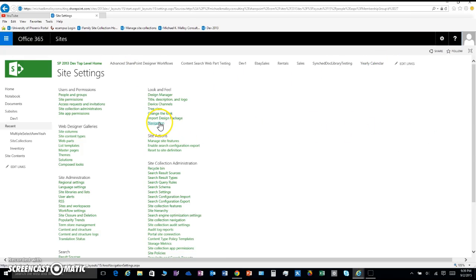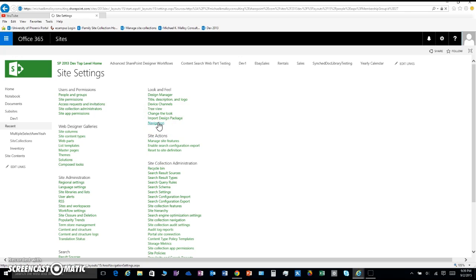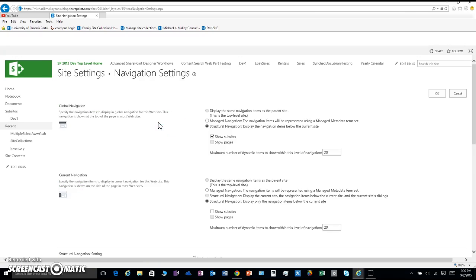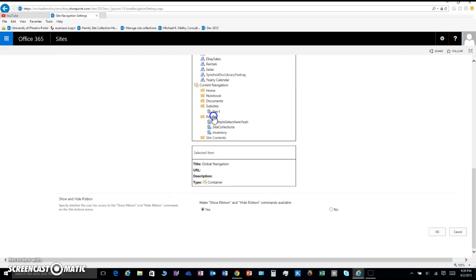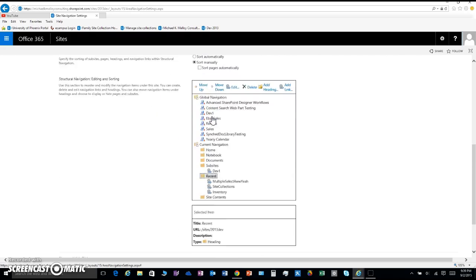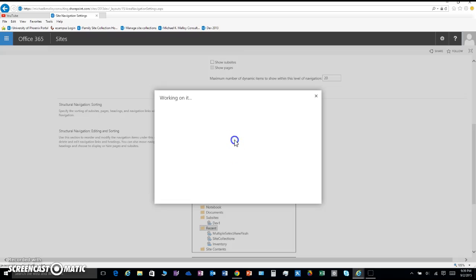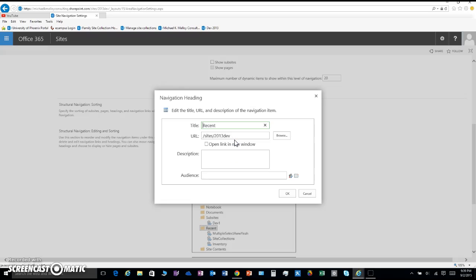Now bounce back into the site settings with me. Skedaddle over into the navigation — it's okay, it happens folks. Scroll down a little bit, click on the Recent heading, bounce into the edit section, and we are going to trim this audience.